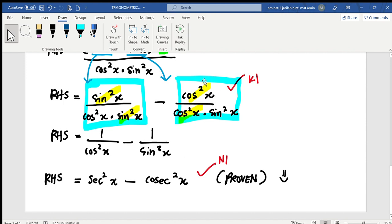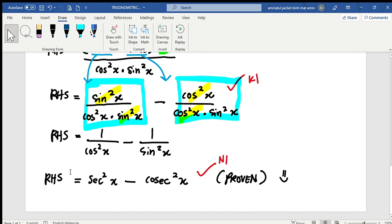And then I can simplify cos²x over cos²x to get 1 over sin²x, which equals cosec²x. And now it is actually equal to the right-hand side.